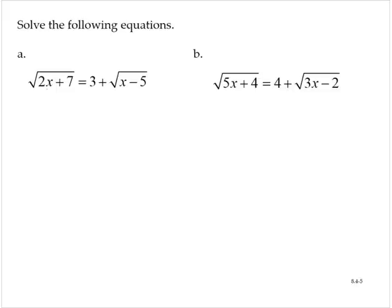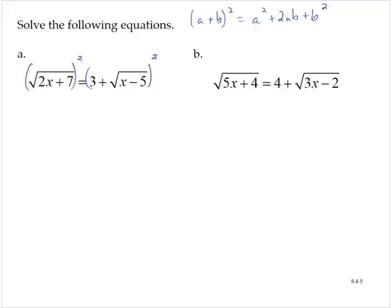Notice we have one of the square roots isolated, so I will square both sides of the equation. We have to be careful because on the right-hand side I'm squaring a binomial. Recall that a plus b squared is a squared plus 2ab plus b squared — that's the pattern when you square a binomial.